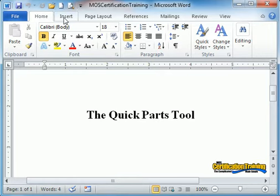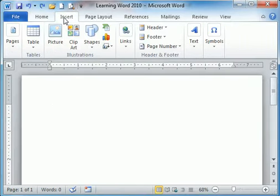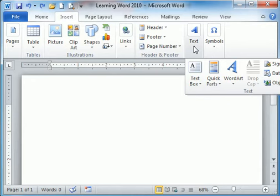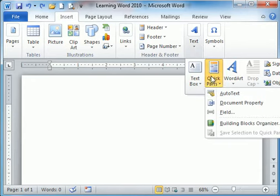Choose the Insert Ribbon, the Text Group, and then Quick Parts.